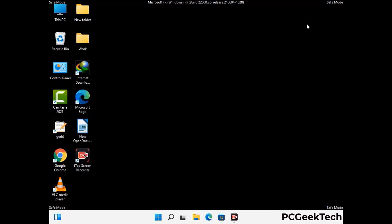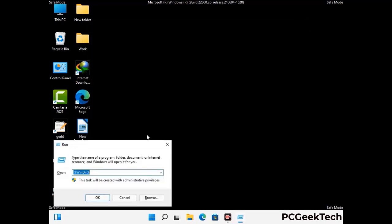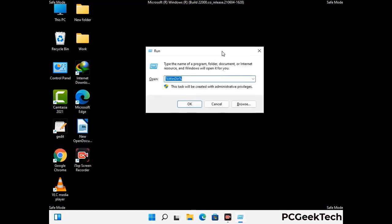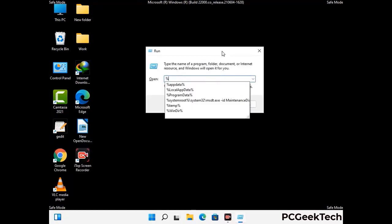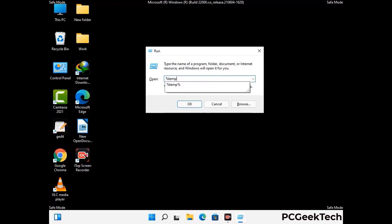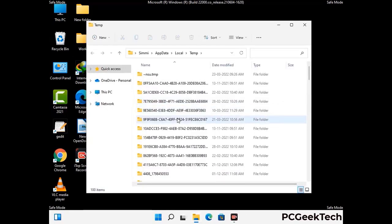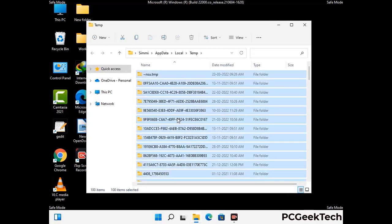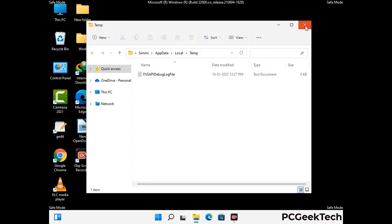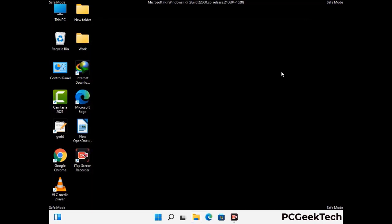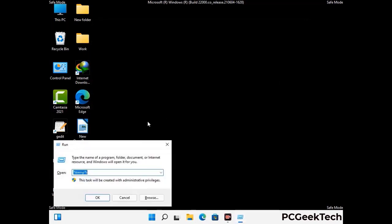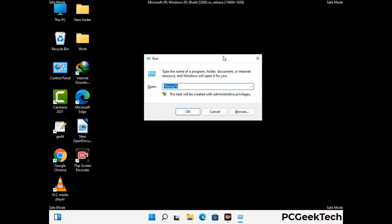Again press Windows and R buttons together to open the run box. Now type in %temp% and press the OK button. This time, select all the files and folders and then delete them completely from your system. Again press Windows and R buttons together, now type in temp and press Enter.